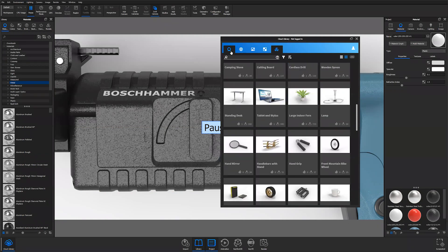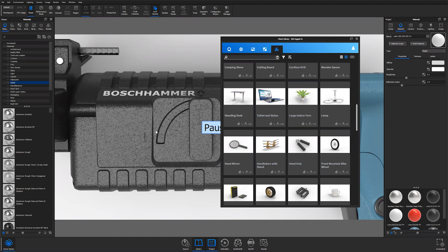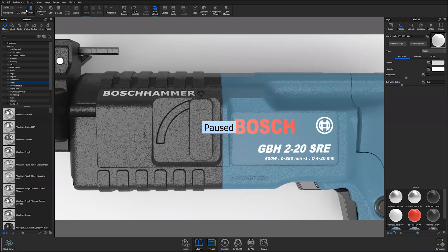Also a slew of different materials and environments. Super useful tool. This Bosch hammer can be found under the model section if you'd like to play around with it.